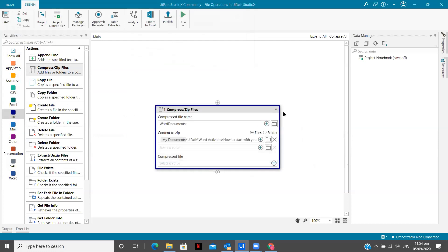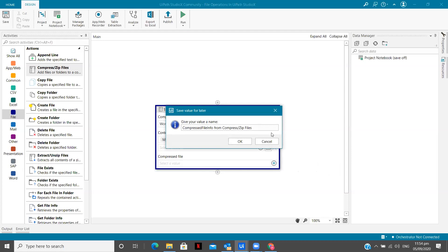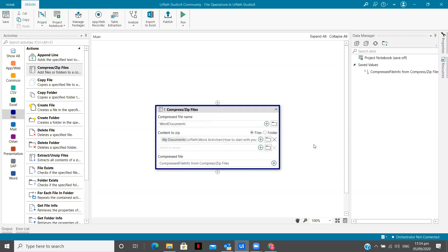So the compressed file name is going to be word documents. So now for the compressed file, I can give a value which I can save for later use. So compressed info. This is basically going to save my compressed file. Give your value a name. So I'm going to keep this one.